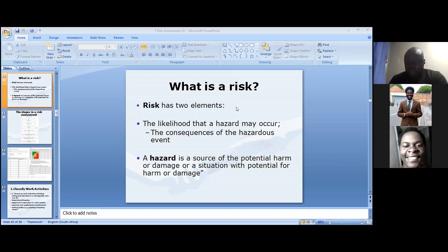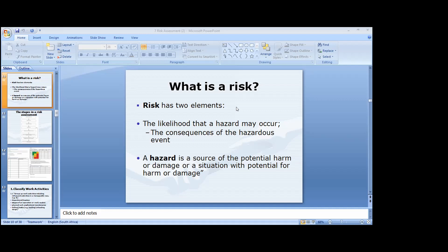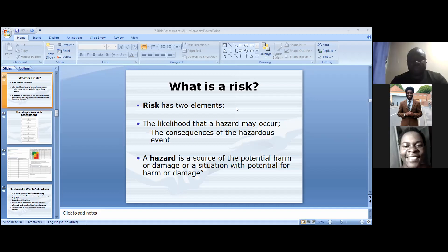Very good. Last week we talked about what a hazard is. A hazard is a source of potential harm or damage, or a situation with potential for harm or damage — meaning anything that can cause harm, damage, or a situation that may arise that might result in potential harm.